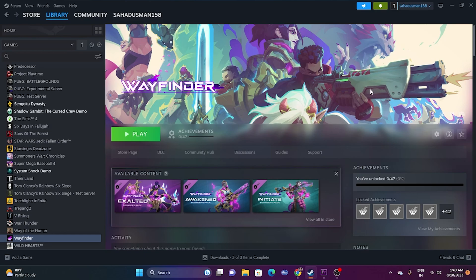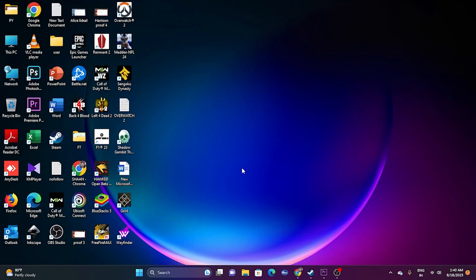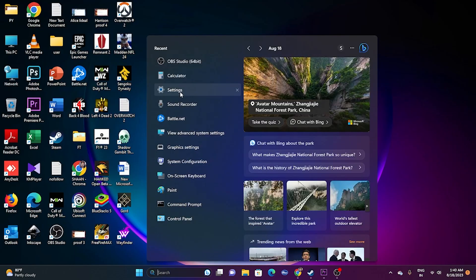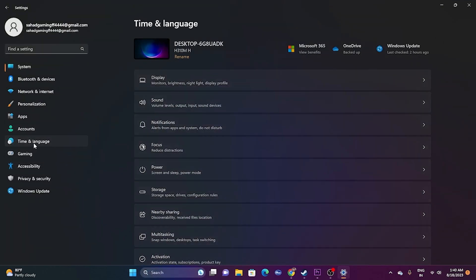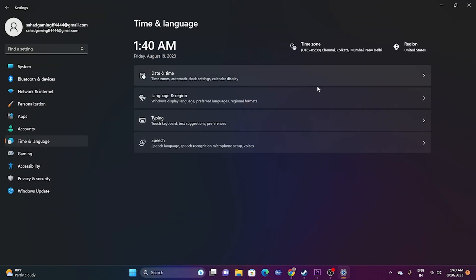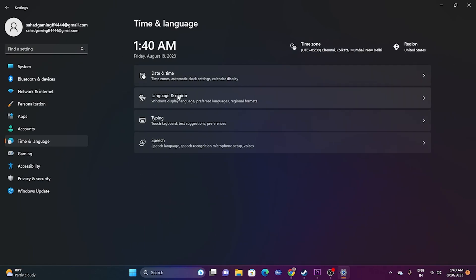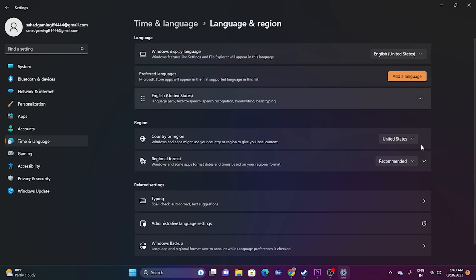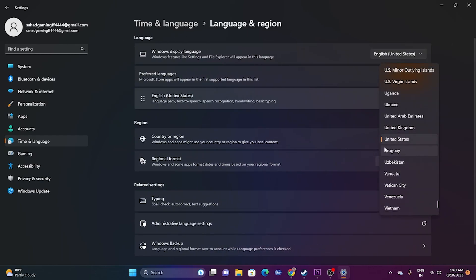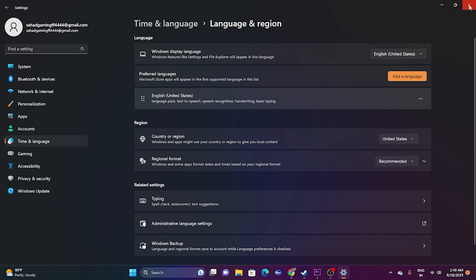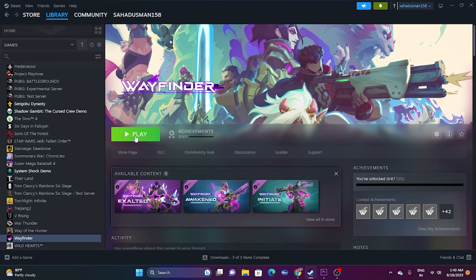The next fix is to correct your time zone and region. Go to Settings, then Time and Language, then Date and Time. Make sure the time and time zone are turned on. Go back and check Language and Region — make sure the appropriate geography is selected according to your country. Then try launching the game.